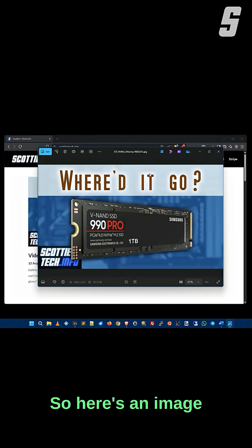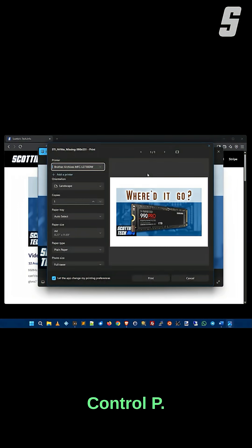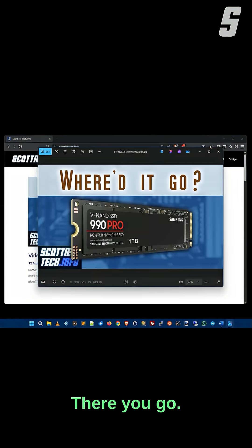So here's an image in the Windows Photo Viewer. I want to print it. Control P. Ta-da! There you go.